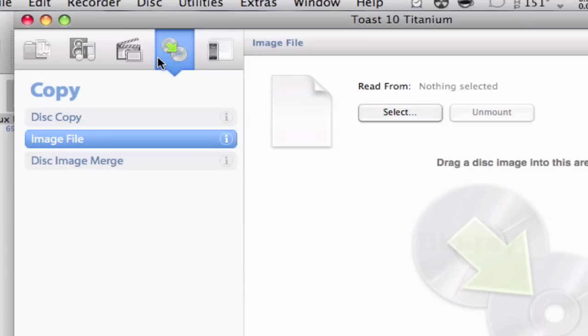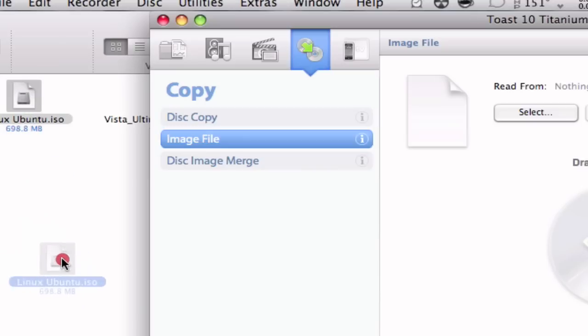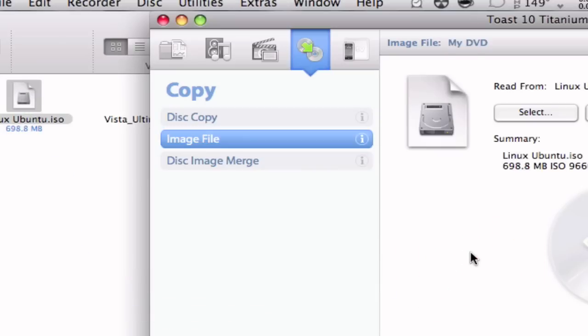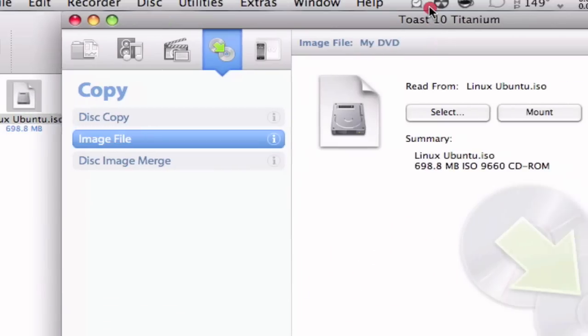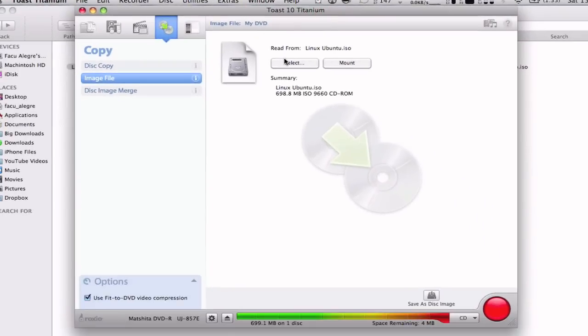You're going to go to this icon right here and go to the image file tab. Then you're going to open the Finder window and drag in the Linux Ubuntu.iso inside. You're going to see it detects it automatically.